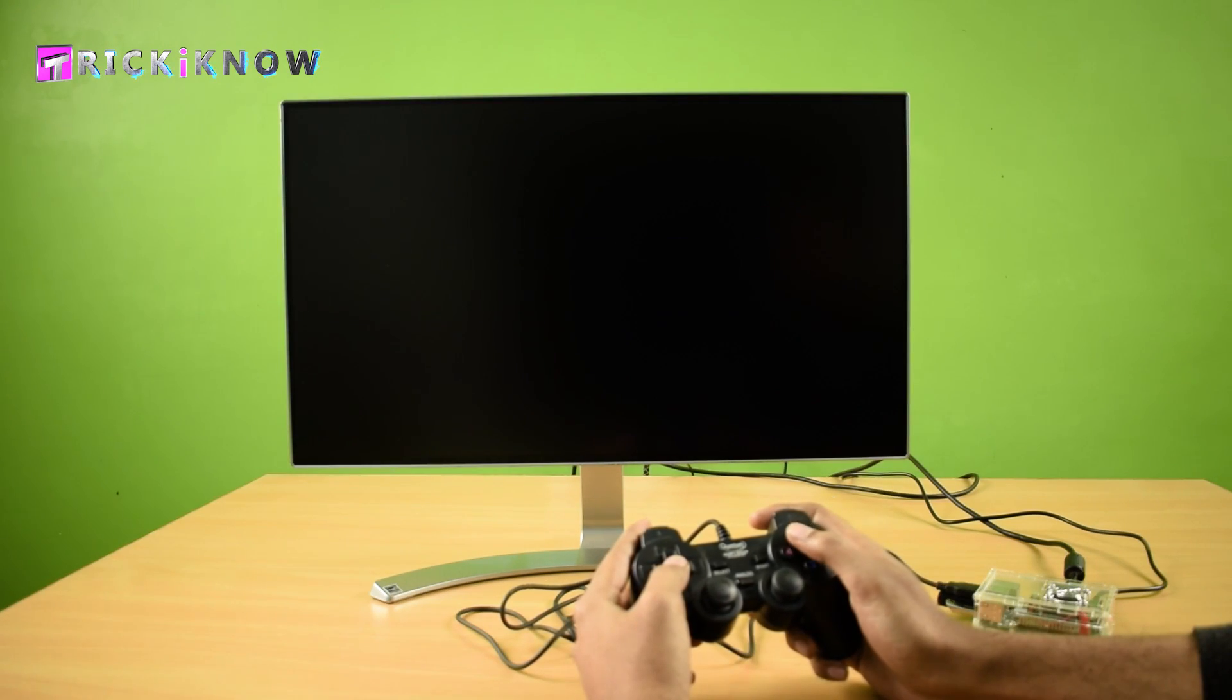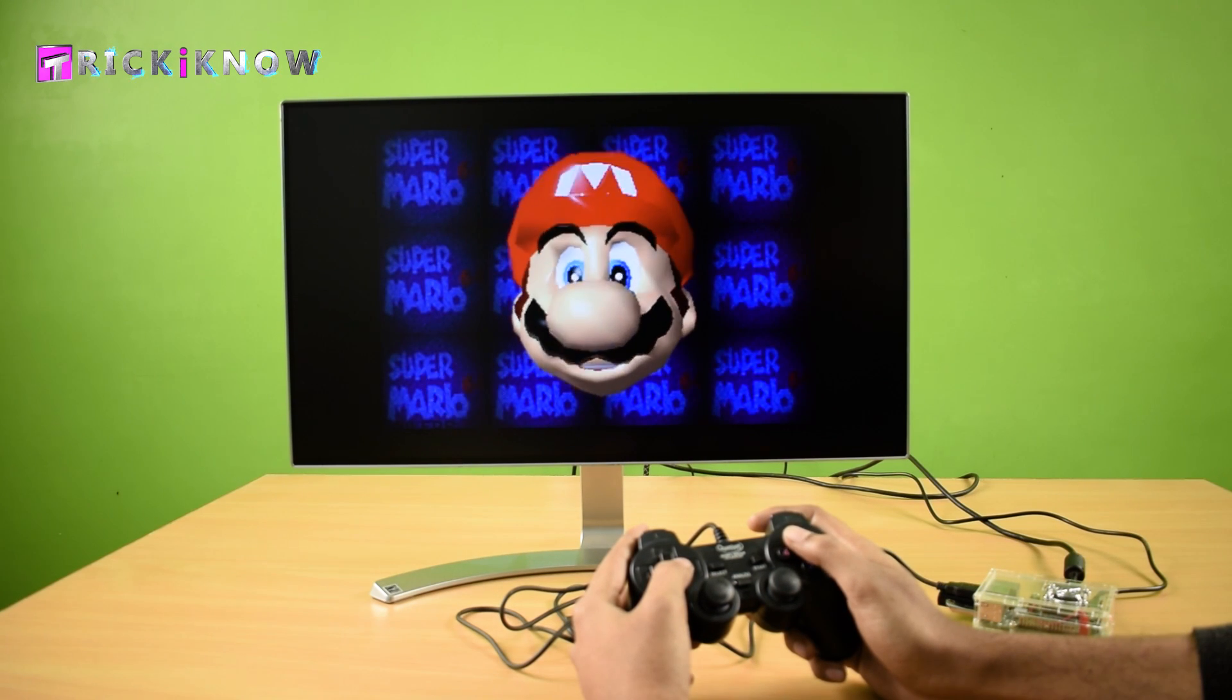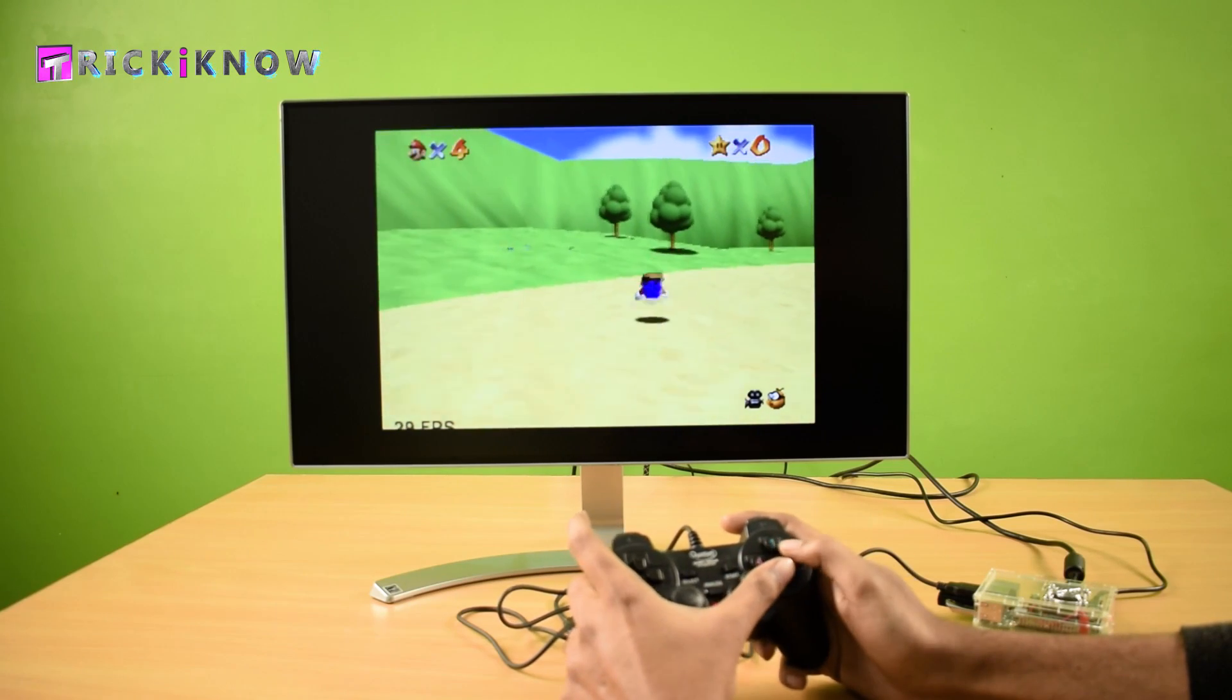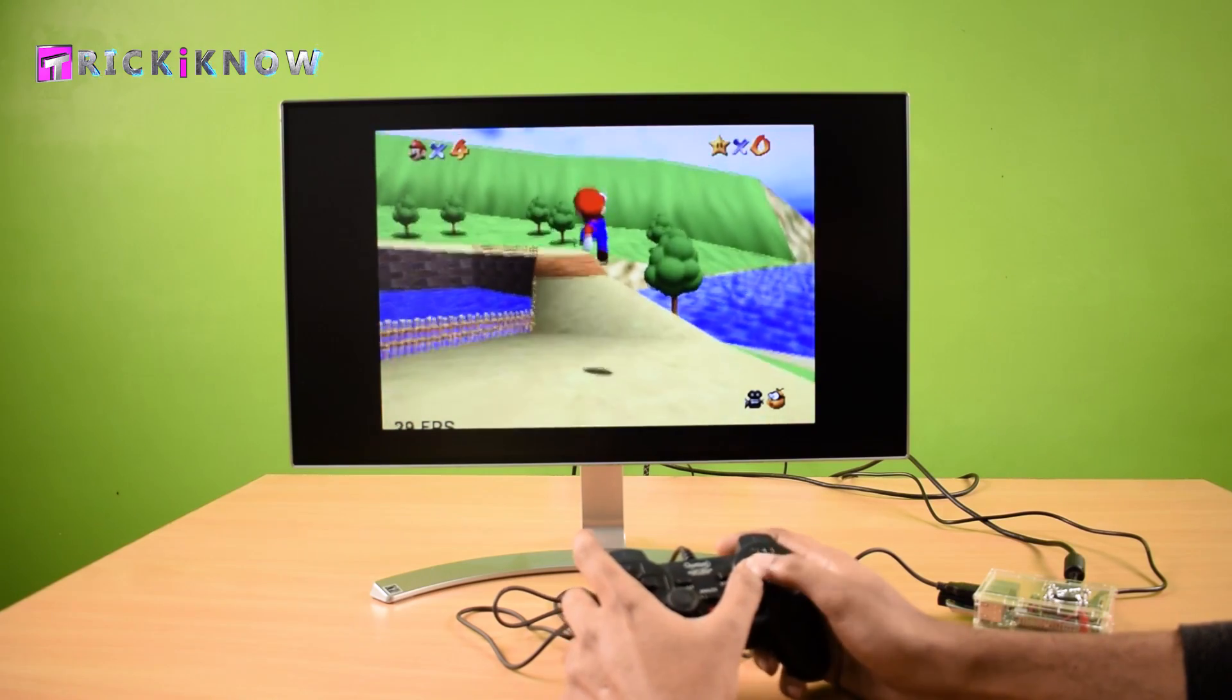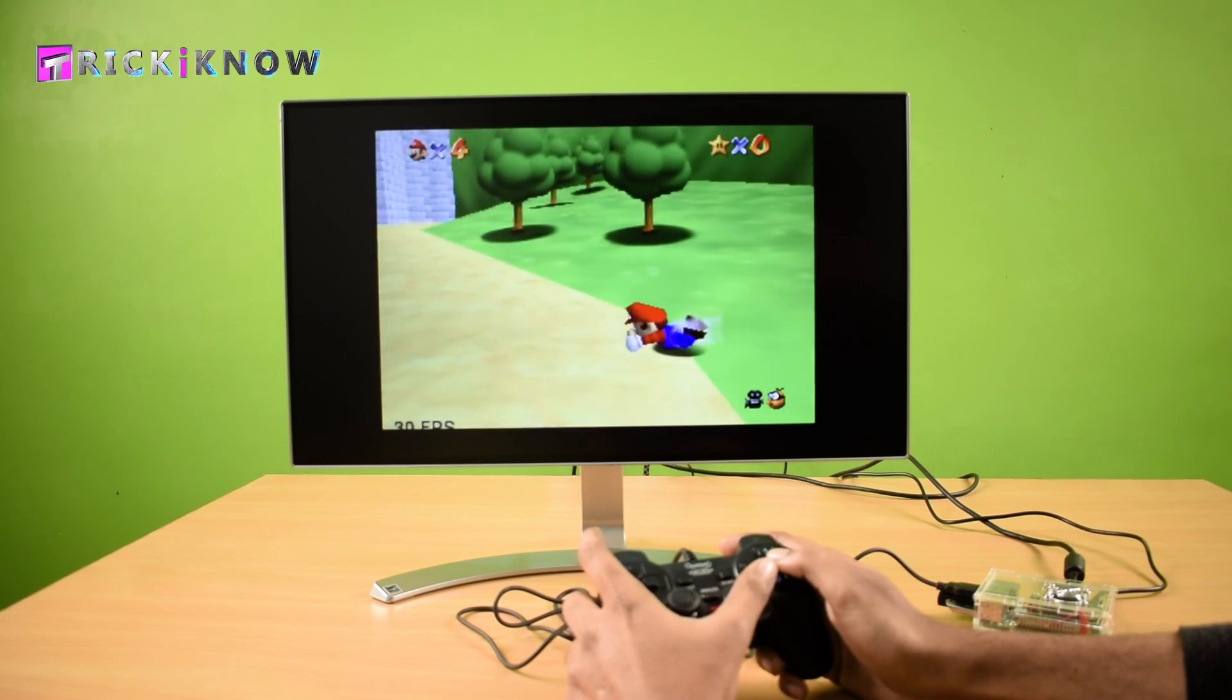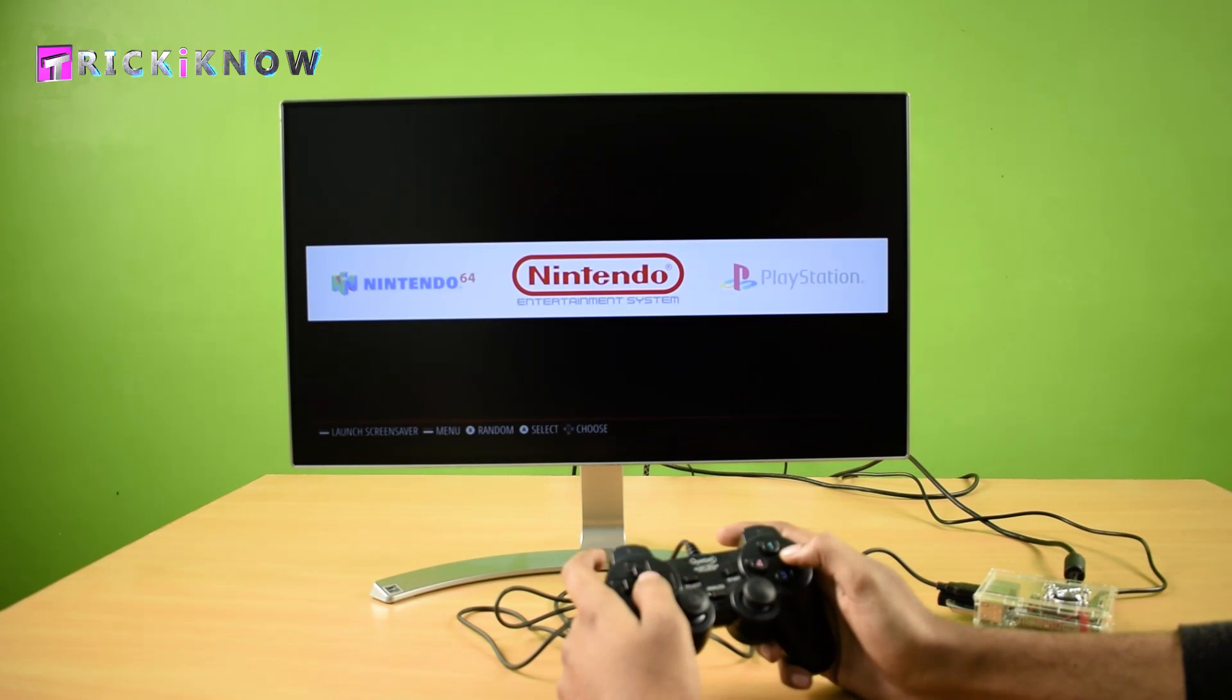You can play Nintendo 64 games. Here is our favorite game, the Super Mario. And the game is in 3D. Wow. I'm enjoying this game. It's too cool. First time I'm playing any Nintendo 64 games. Maybe some of you will like to play this game. And don't forget, it's in 3D.